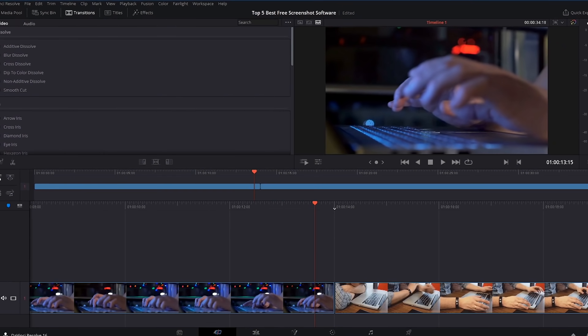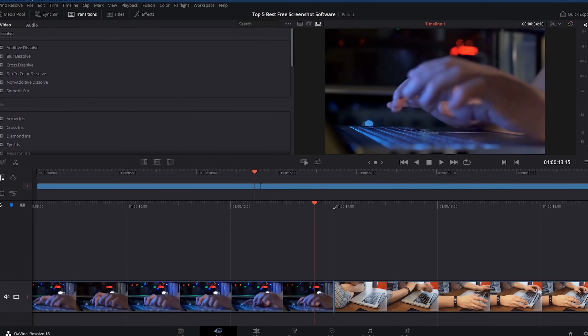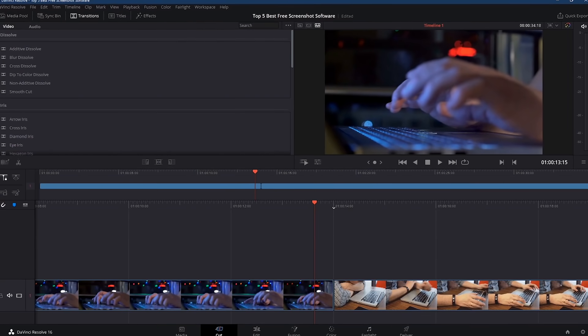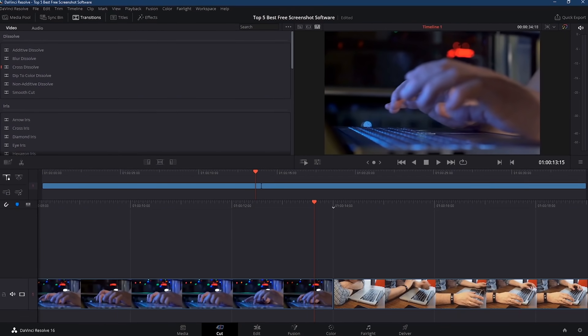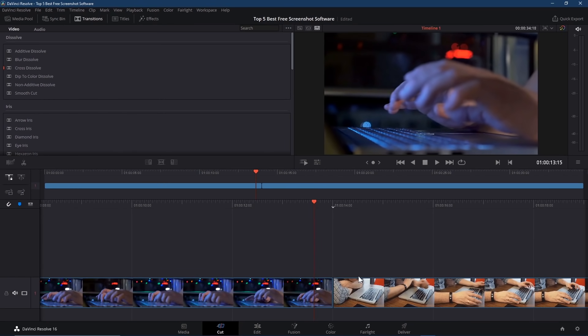For those of you asking how to add transitions using DaVinci Resolve, here's your mini tutorial. After you've added your clips to the timeline, click Edit here at the bottom of the window.